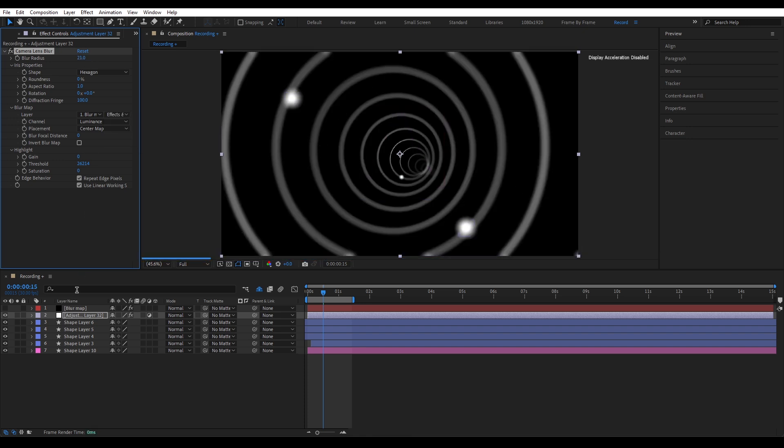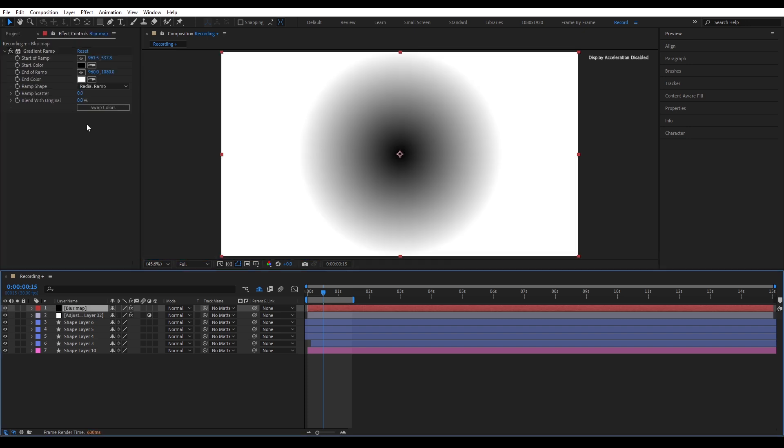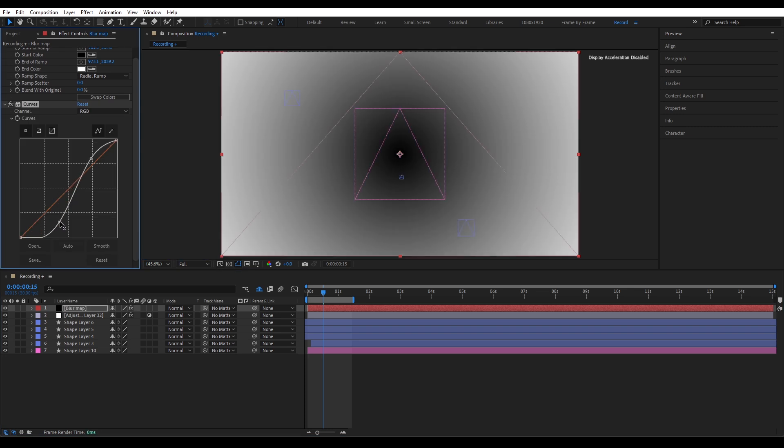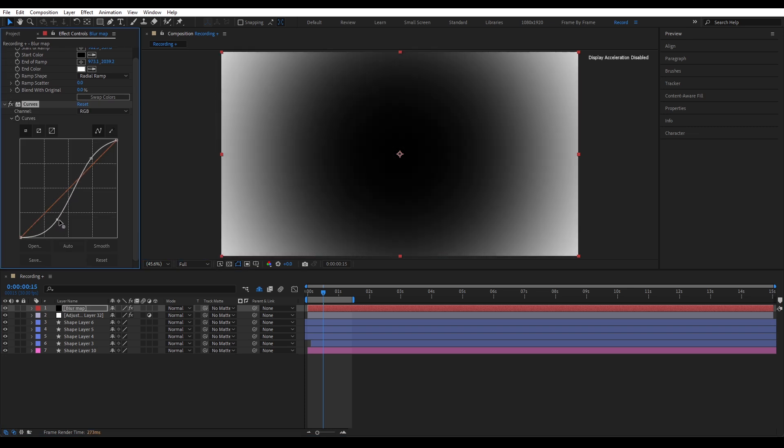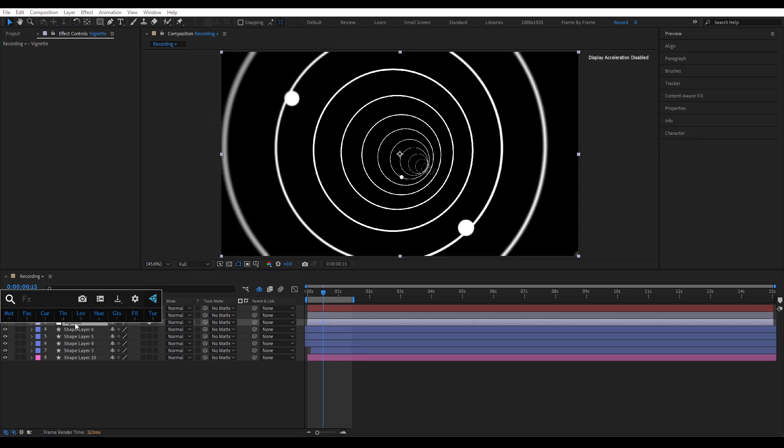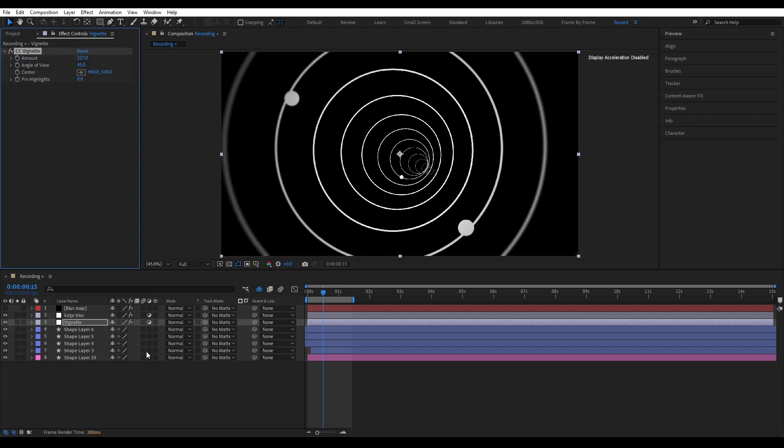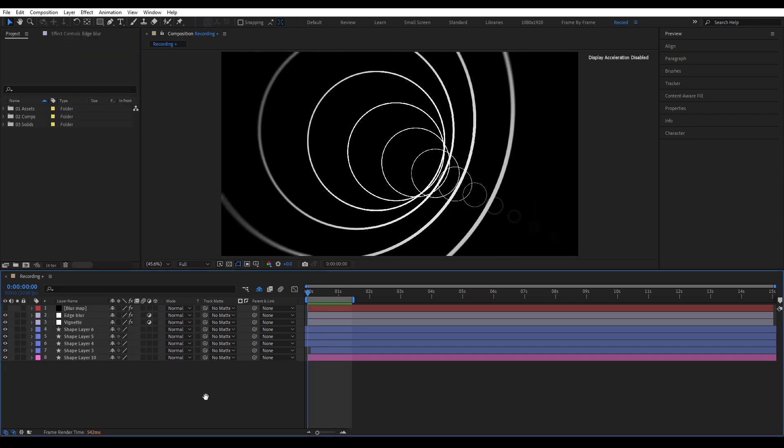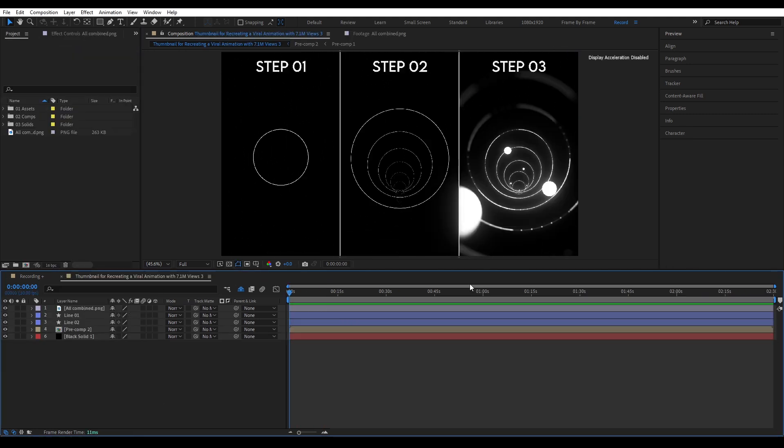To have more control over the edge blur, you can even add a curves effect to your blur map for more refined follow. Finally, the vignette. Just apply the CC vignette effect. It does the job. That's it. That's the full breakdown of the first animation.